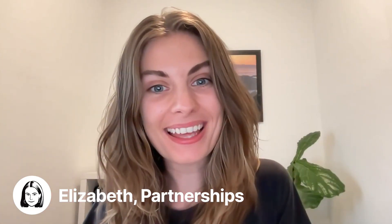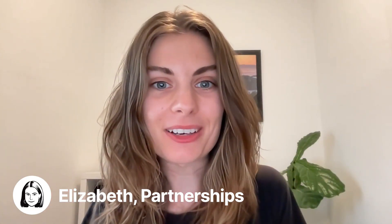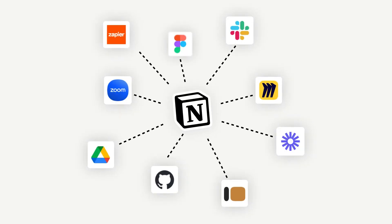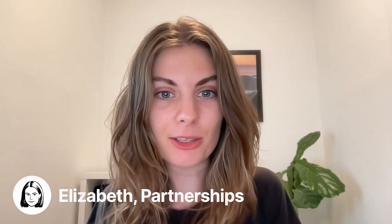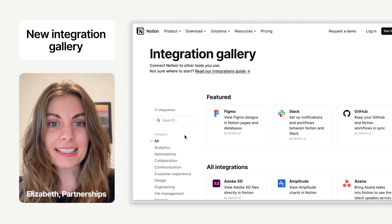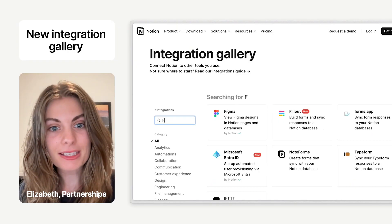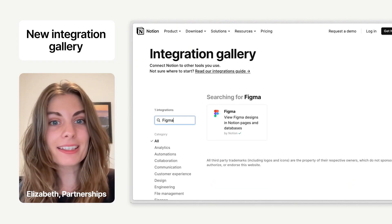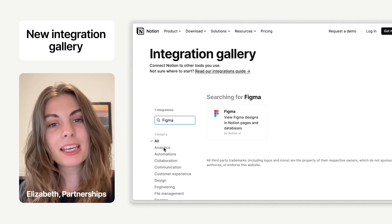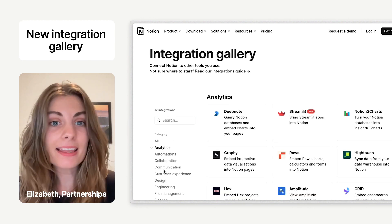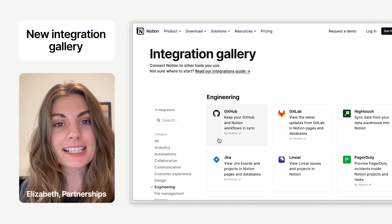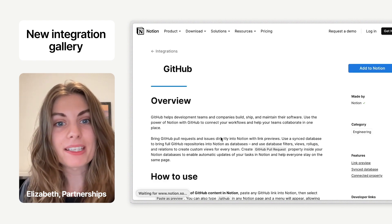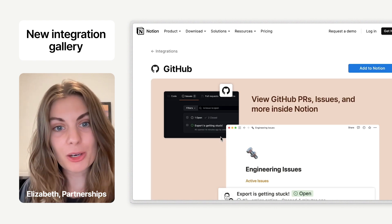Hi, I'm Elizabeth, here to tell you more about our new integrations gallery. Notion connects with a lot of the tools that you already use in your day-to-day work. With this latest release, you can directly search for connections you want to find, like Figma or GitHub. You can browse different categories like analytics or engineering tools, and you can learn exactly how to best use the integration to streamline your work.